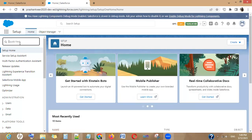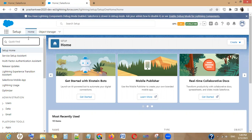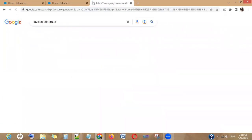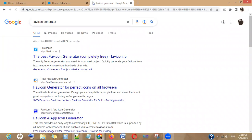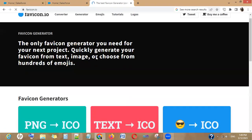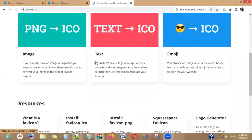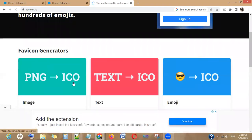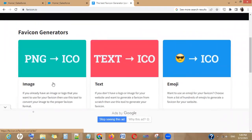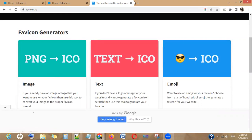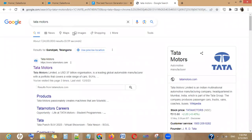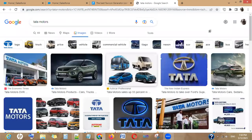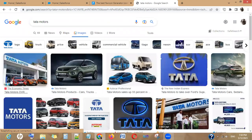First thing is you have to generate a favicon image. You can use any favicon generator which is available free on Google. This is one you can use. What they do is they give you the options. You simply have to upload your file here, the picture, and they will create a favicon for you. For example, let's see if I try to generate the favicon image.